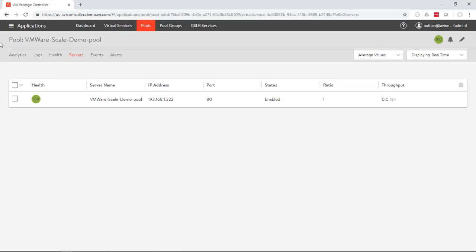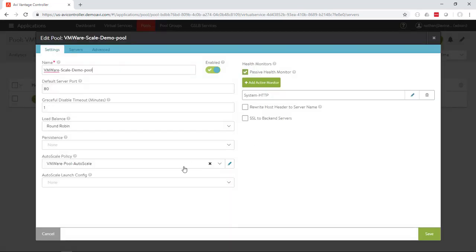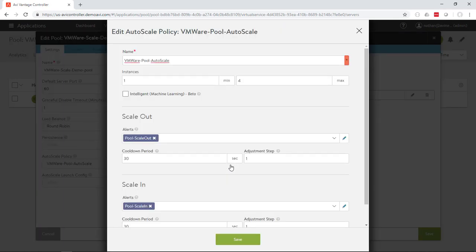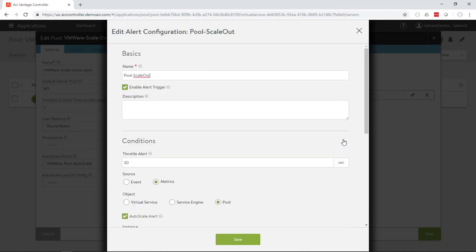So our virtual server is pointing to a pool. The pool currently contains one server. If we go in and take a look at the configuration of the pool, this pool is configured to use an autoscale policy, which we can go and create a new one or edit this one. This policy has settings such as the minimum and maximum servers, what criteria we should use for scaling in or scaling out, and we can go and edit these criteria.